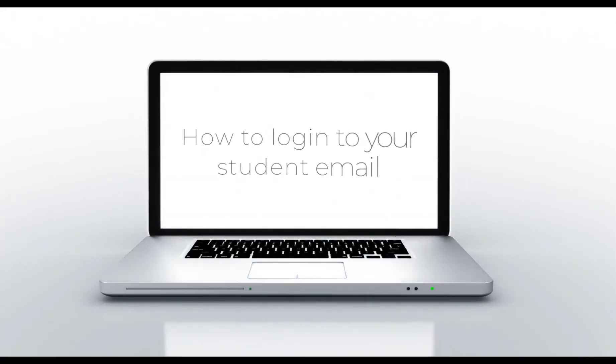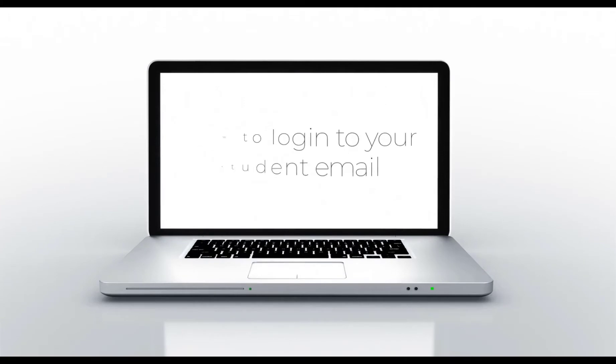Hello fellow LaGuardians, this is Jui, a mechanical engineering student, and I'm here to show you how to login to your student email.